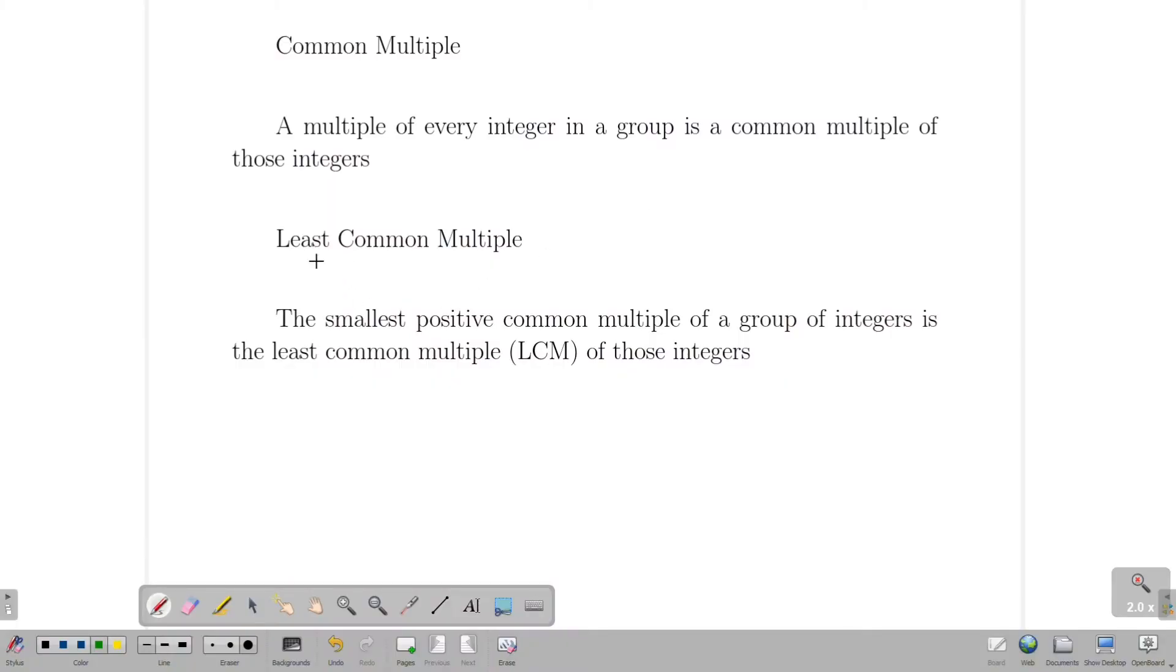Hello friends, in this video, we are talking about the least common multiple, or LCM. This concept is very interesting. Please subscribe to our channel.